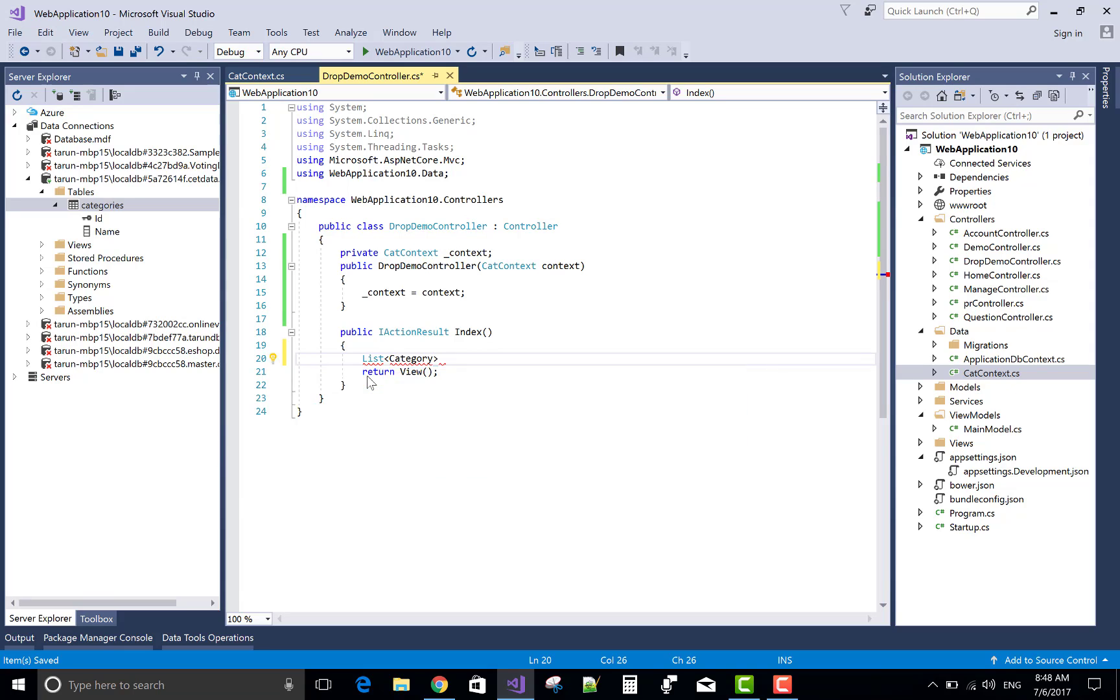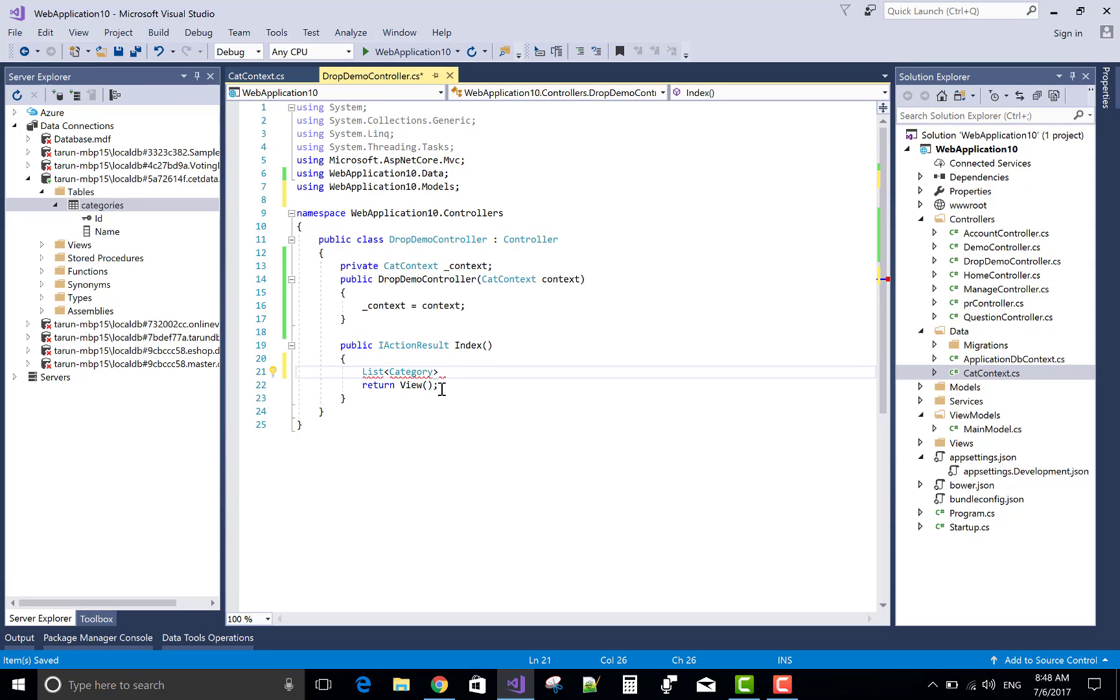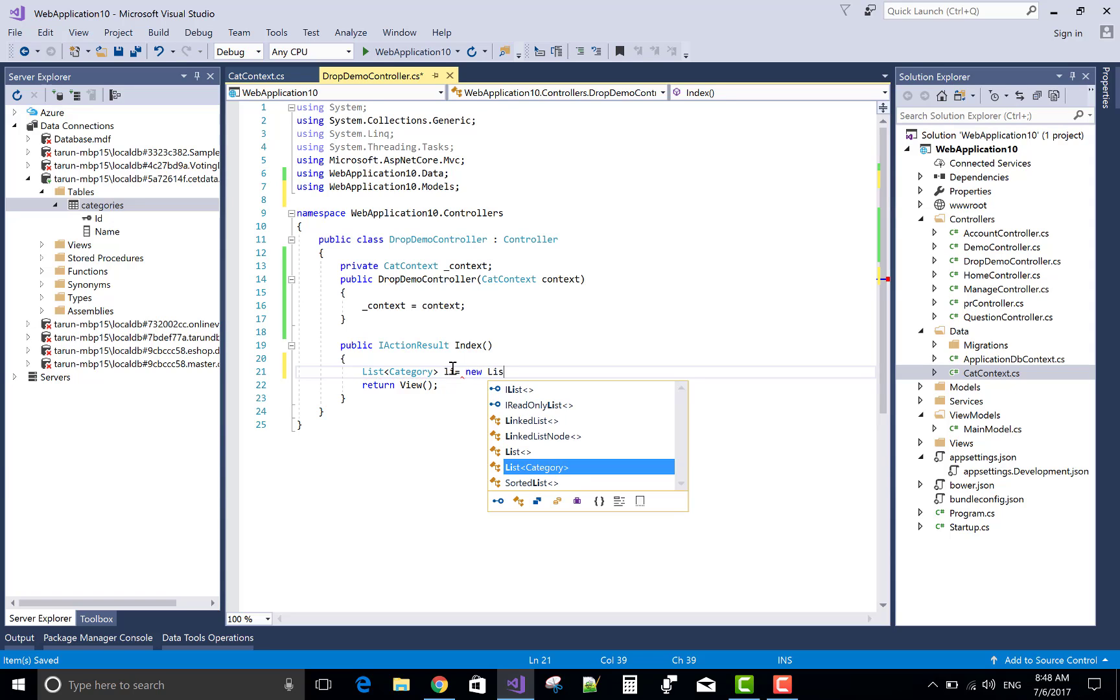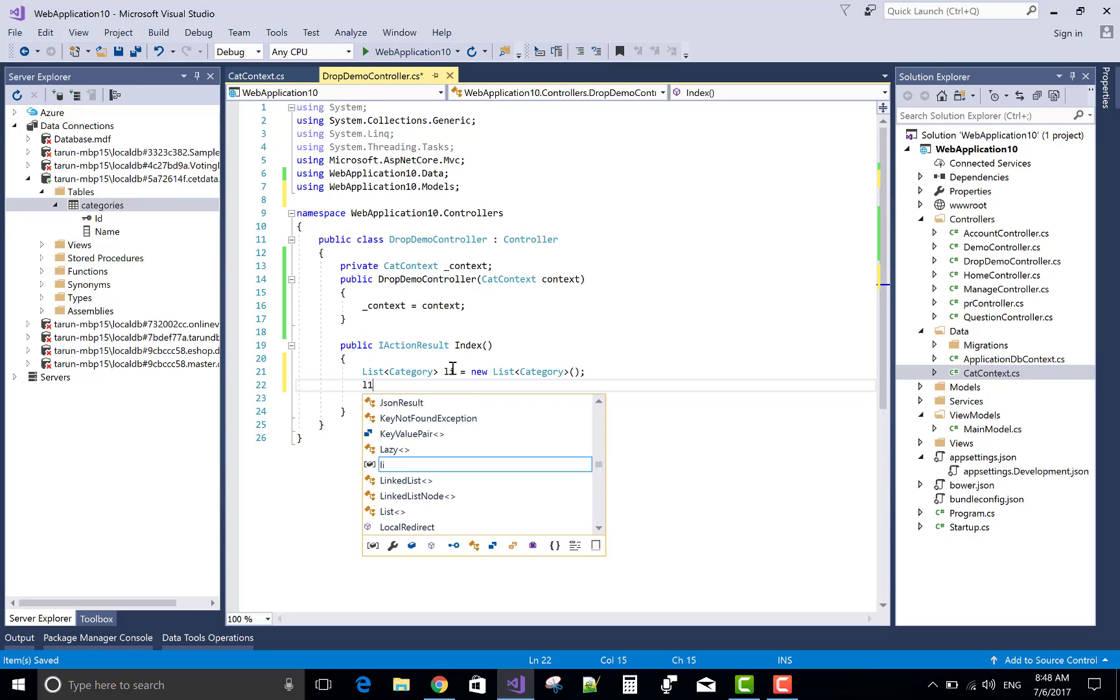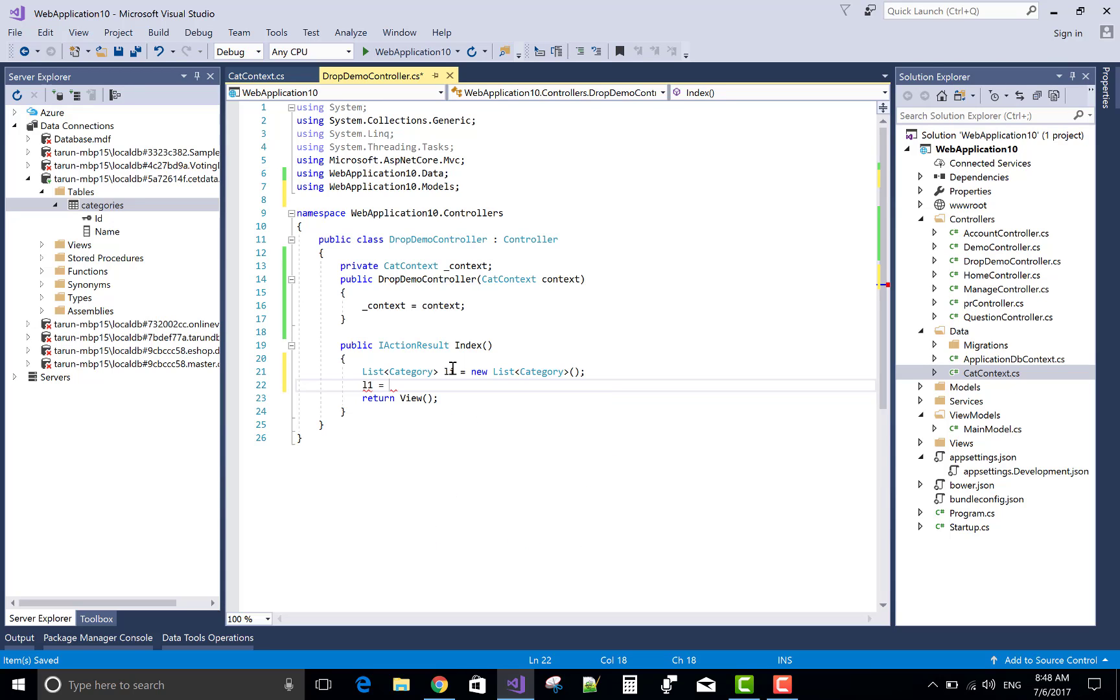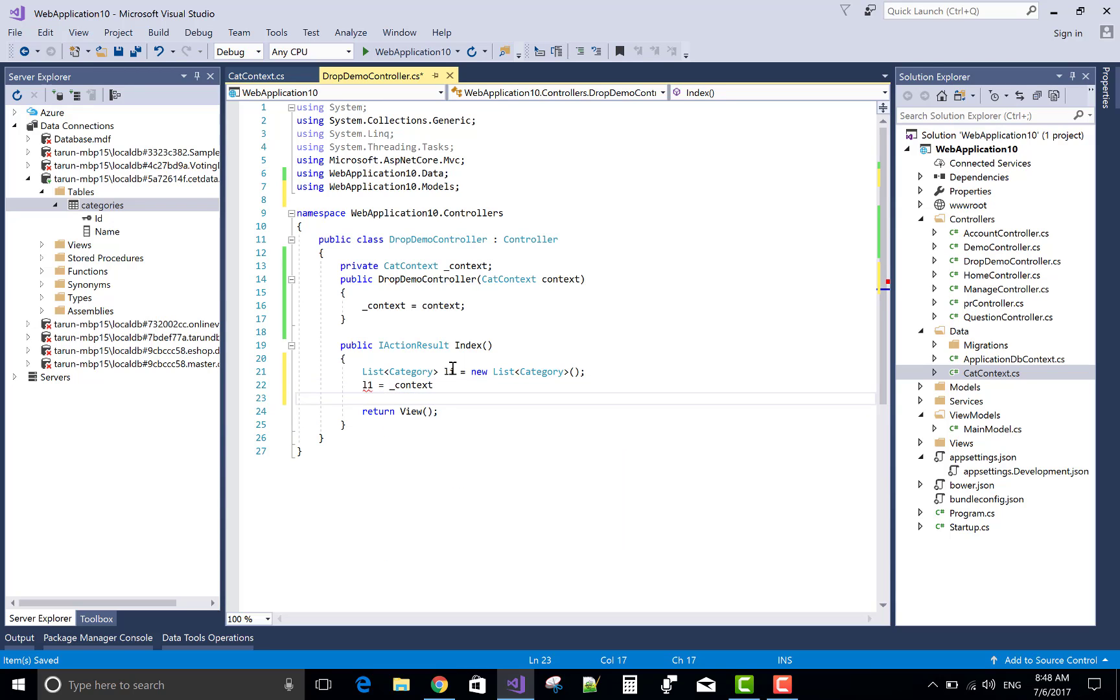List of the category. var list equals new list of category. In list you can retrieve the item from the database table. So simple use Lambda Expression.